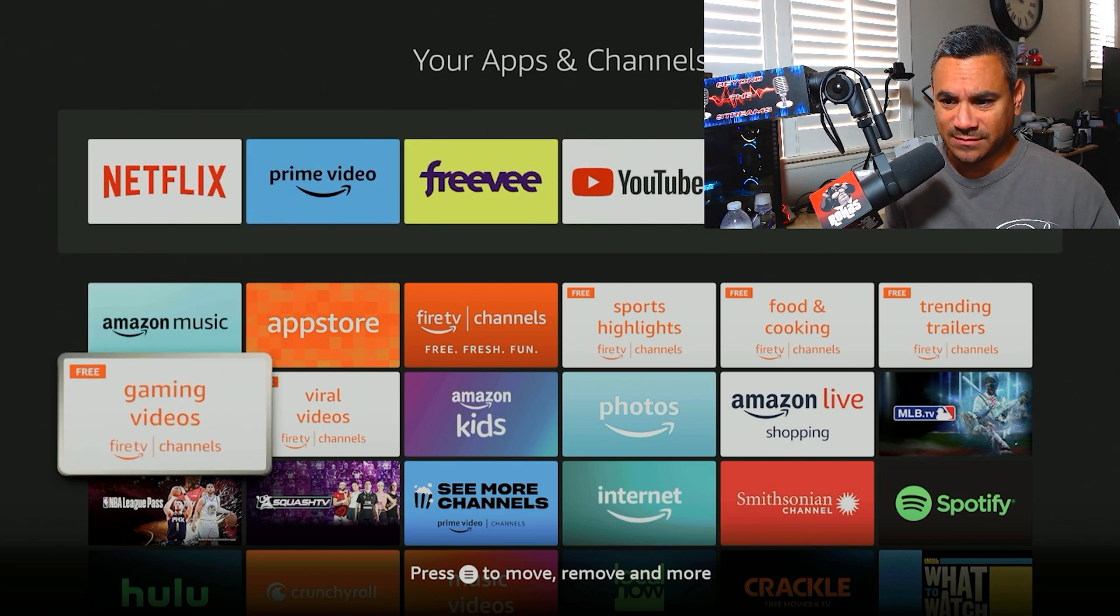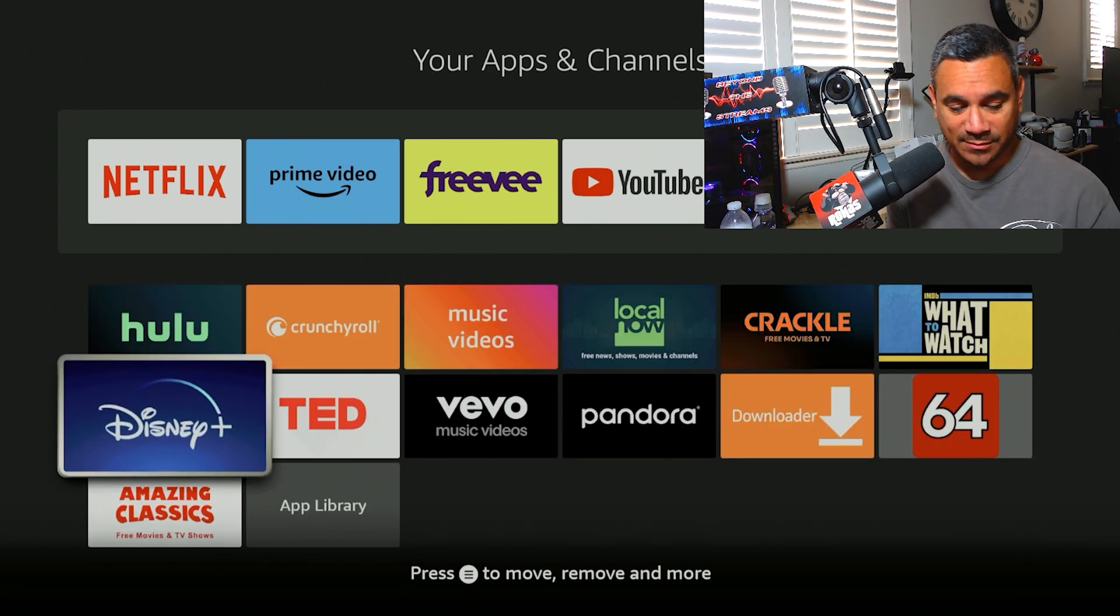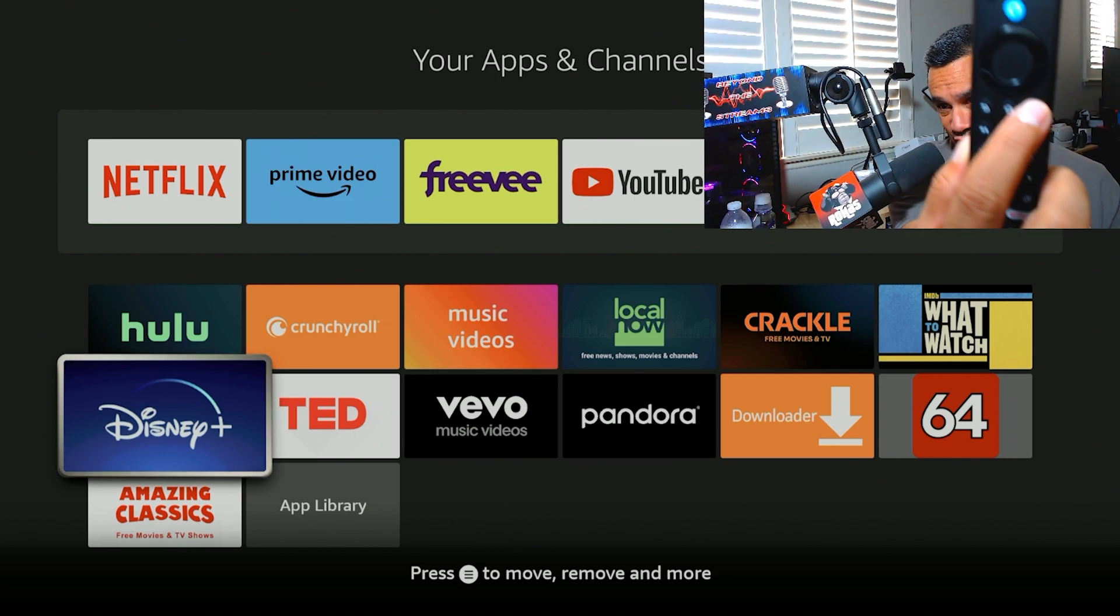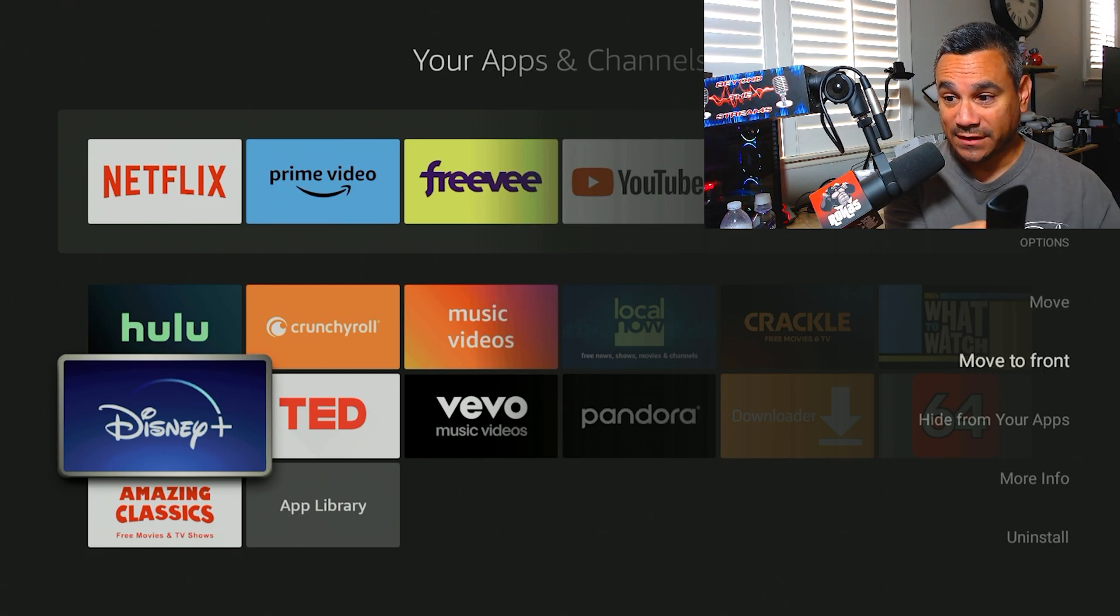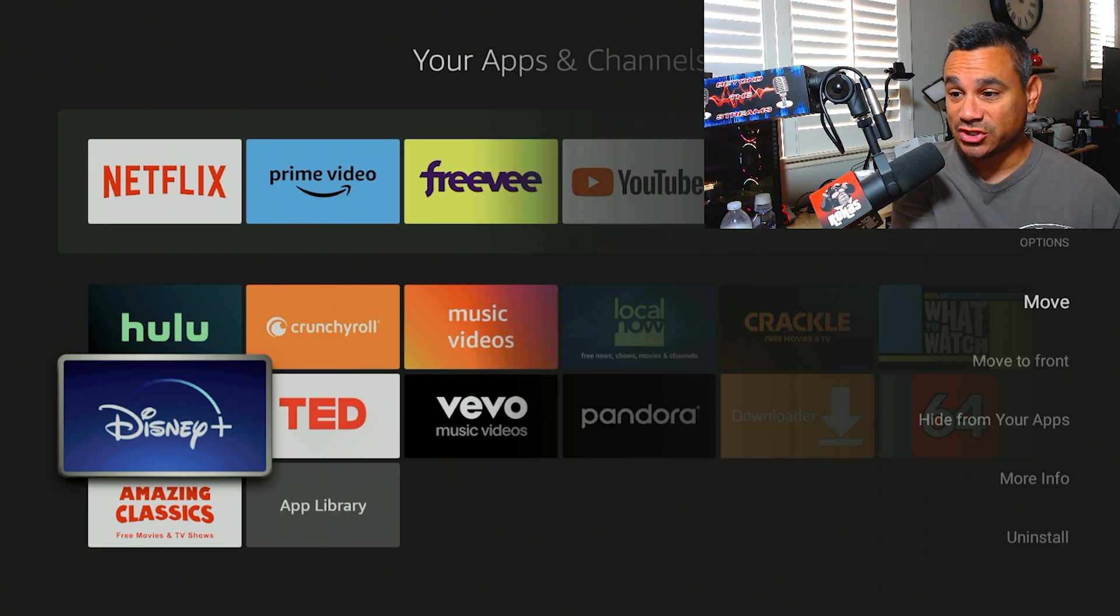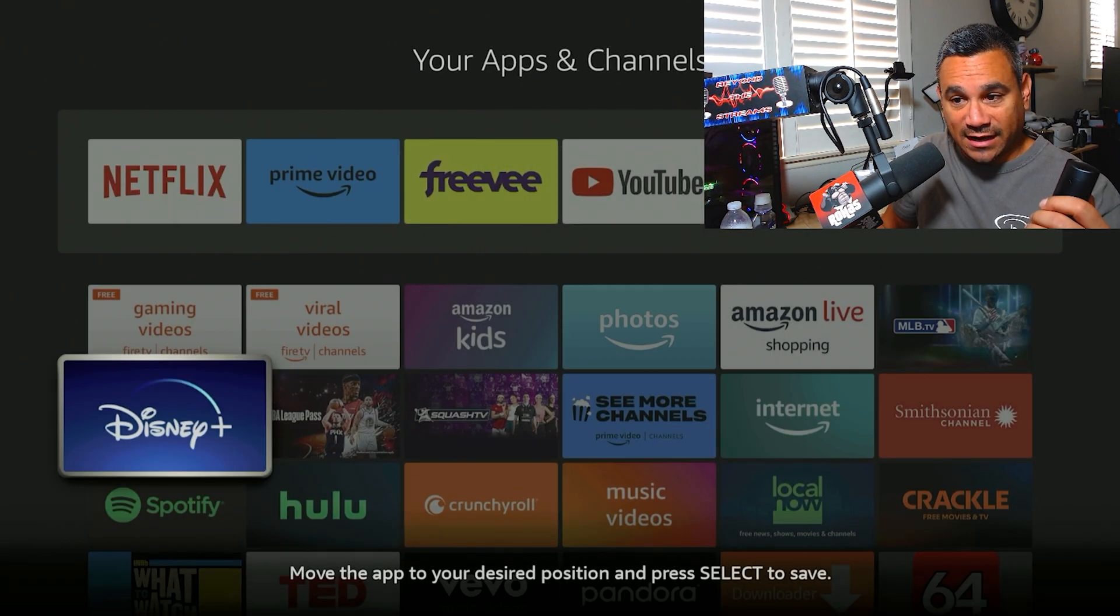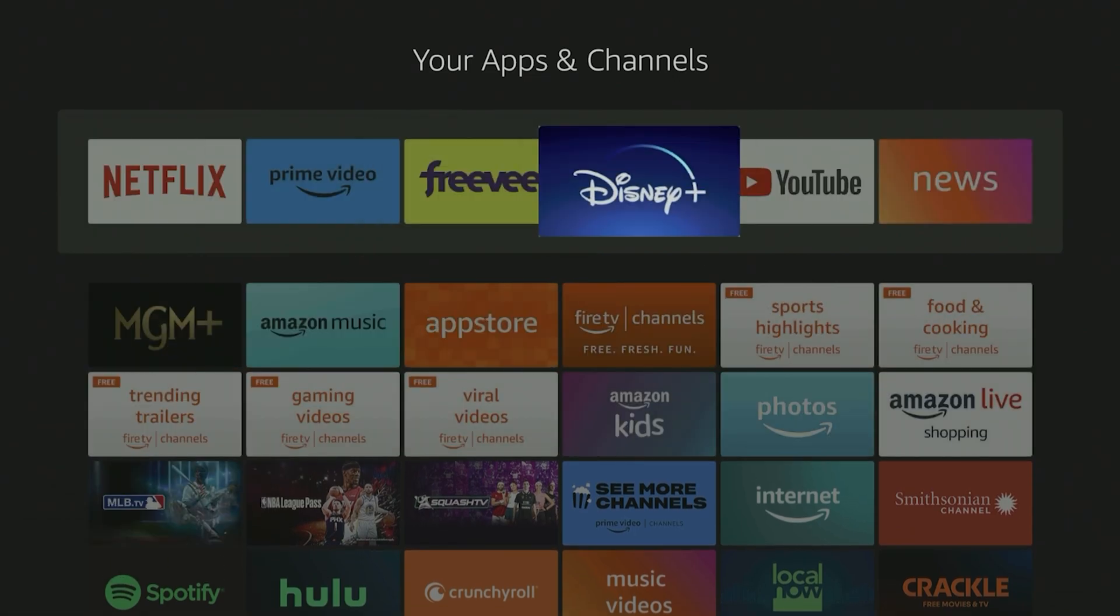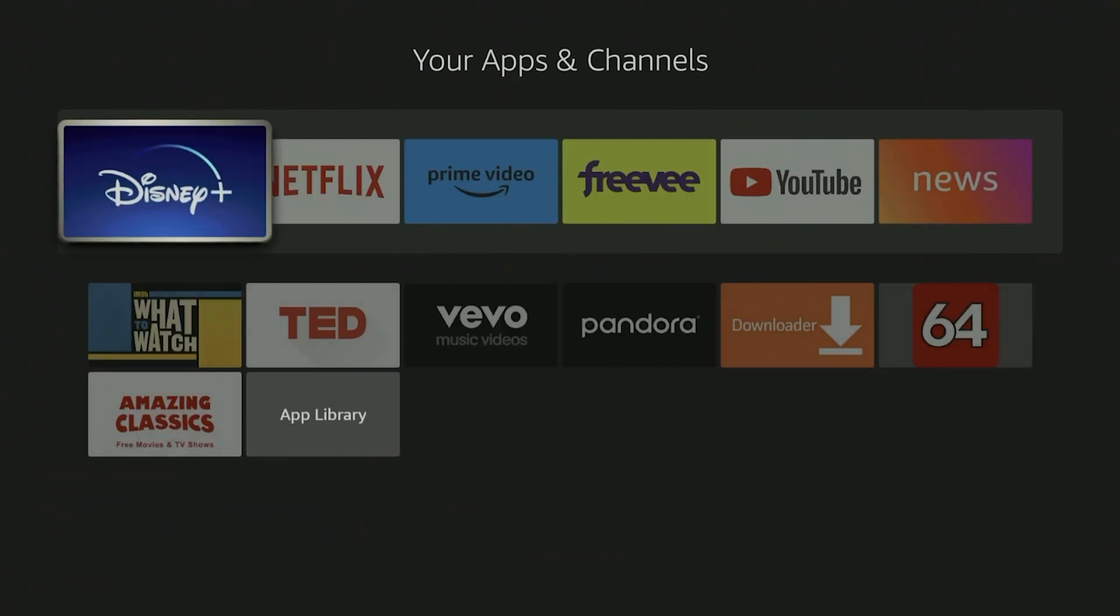Now let's just say you come down and you're like, you know what, I want to have Disney Plus at the top. If you push the three lines right here, you get these options: move, move to front, hide from your apps, more info, or uninstall. So what you do is you want to hit move and then start clicking upwards. When you do this, you can come all the way up here to the top and then adjust it to wherever you like. So if you're like, cool, this is where I want to put it, that's it right there.